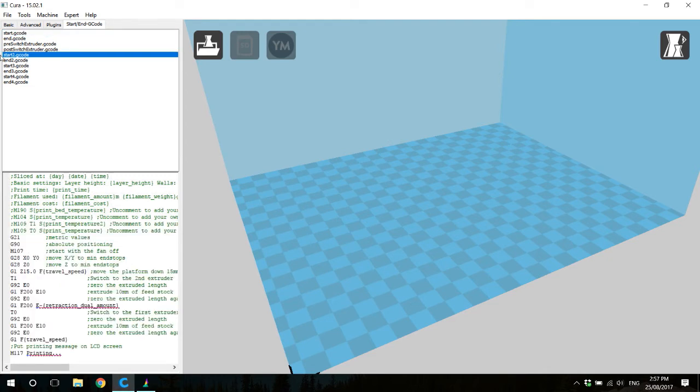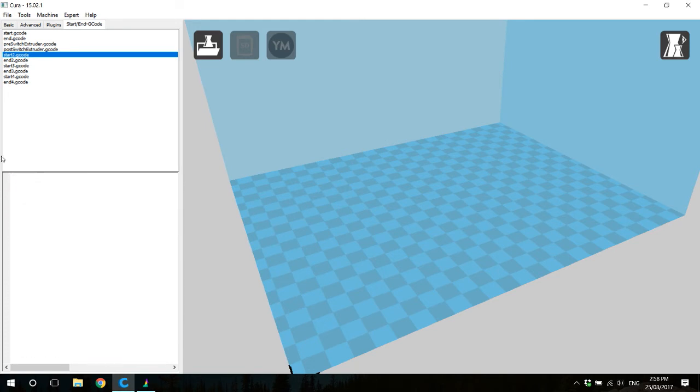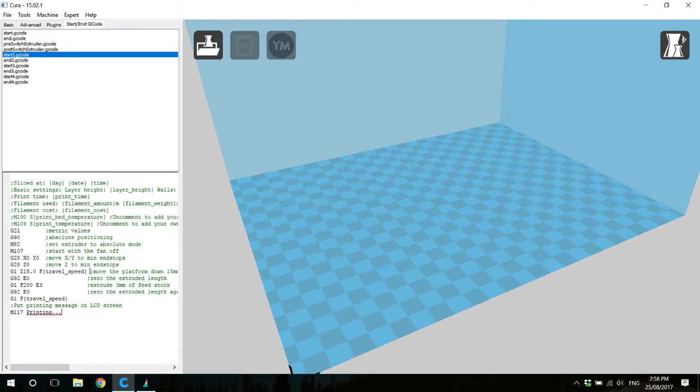So selecting start 2, I'm going to select here. And instead of directly pasting it, I'm going to press Enter on my keyboard, leaving an empty line here, and then pasting the start gcode from start.gcode.